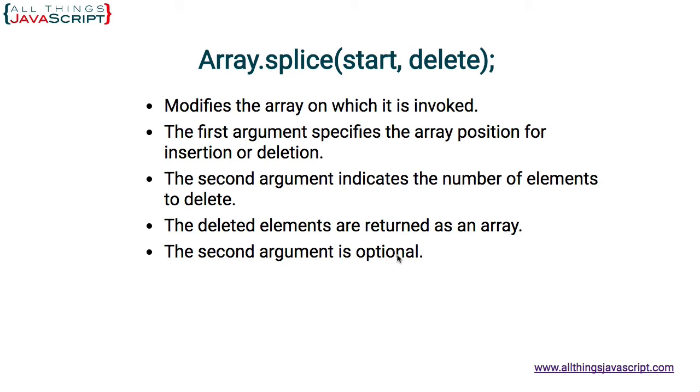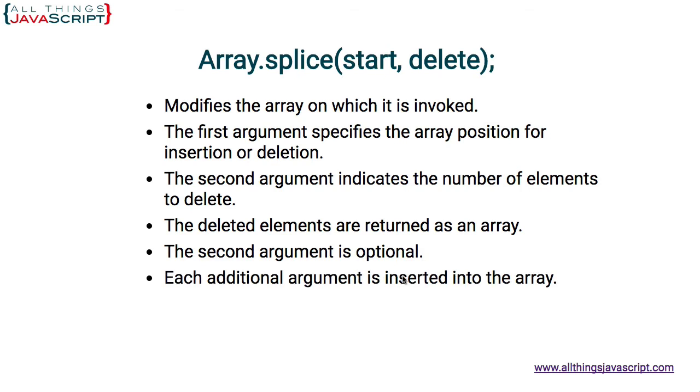Now the second argument is optional. So if the second argument is omitted, basically what it does is delete from the starting position to the end of the array. It removes those elements. Finally, each additional argument that comes after delete, those arguments are inserted into the array, and they are inserted at the start position.